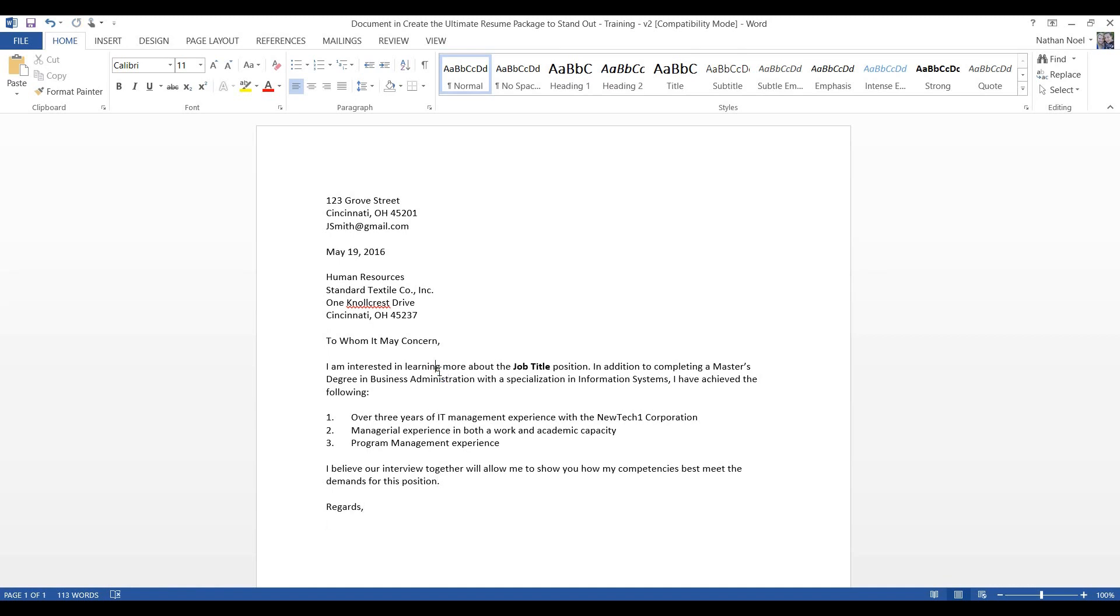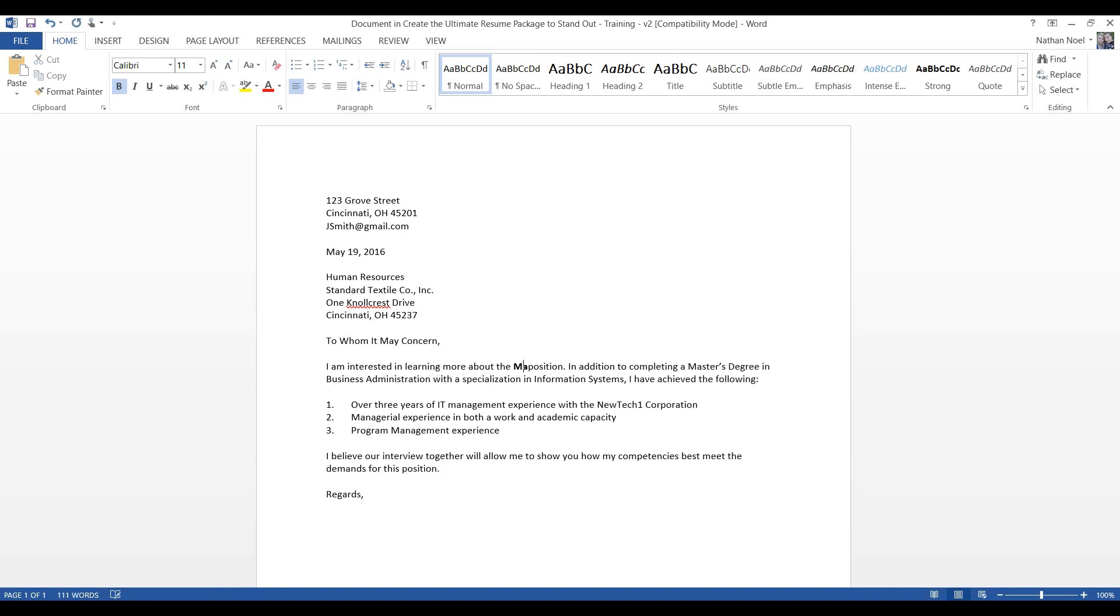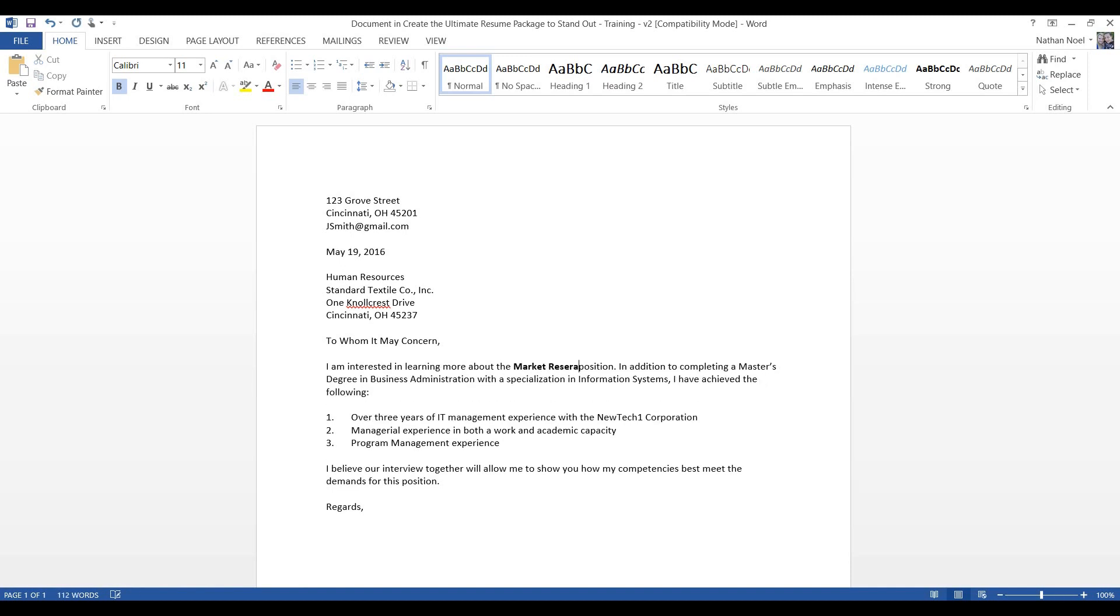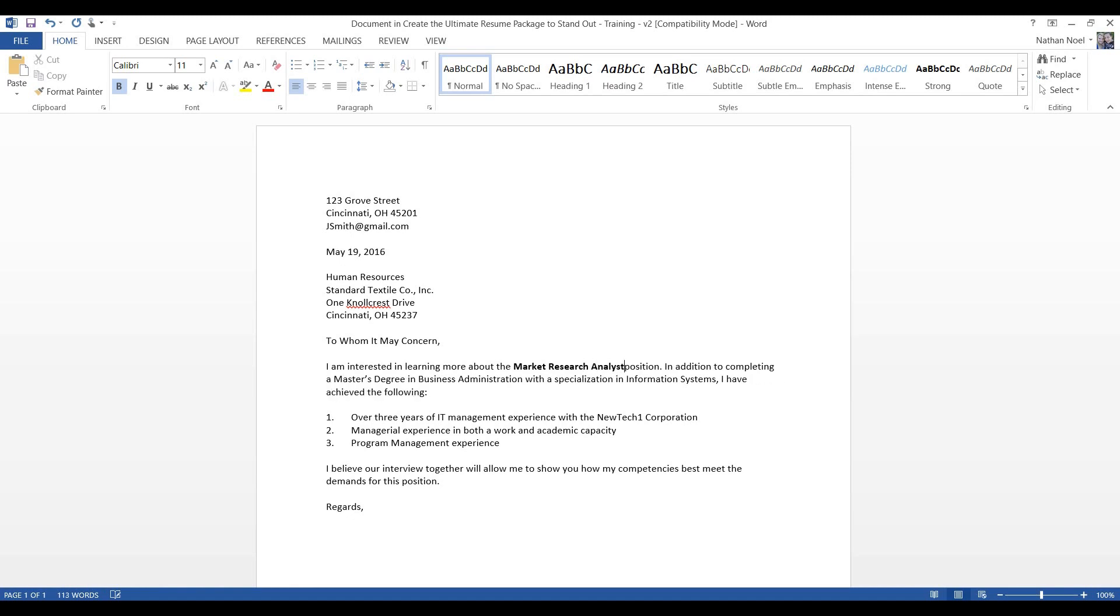And you can feel free to update add language to this, but this is just what we use for the template. So, that's what I recommend. I do think it's vital. So, let's take a look at the first sentence first. I am interested in learning more about the job title position. Obviously, you're not going to write job title, but you want to put the actual title for the position.